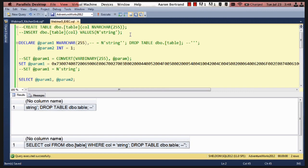It talks about a student whose parents deleted the student's table from the school's database because the school's website did not protect them from SQL injection.